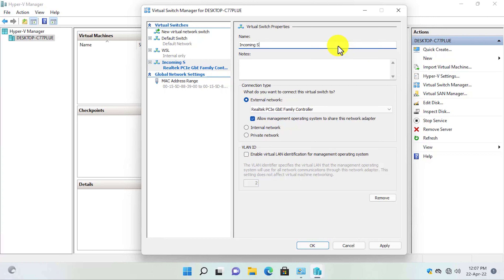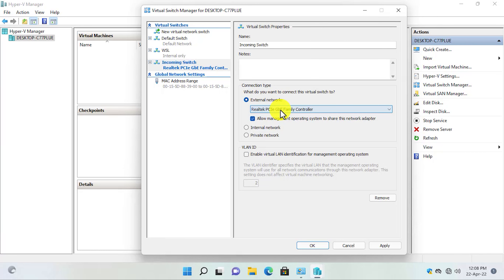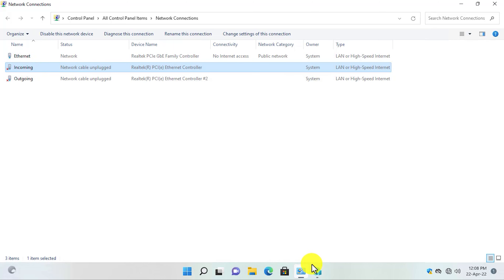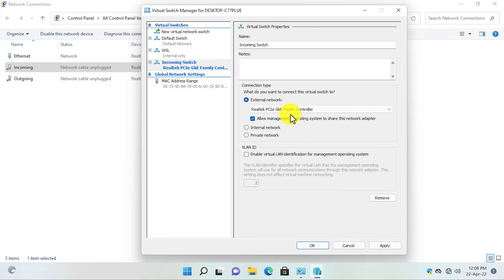Give it a name — I will name it "Incoming Switch", which will be used for all traffic coming into my network, such as the live internet connection. From the connection type choose External, and from the drop-down select the specific NIC that we renamed for incoming. Going back to the Network and Connections page, the Realtek PCIe Ethernet Controller is used for incoming — so back in the Virtual Switch Manager, I will select that one. Now click the Apply button. It says your network connections will be dropped — that's okay, click Yes.